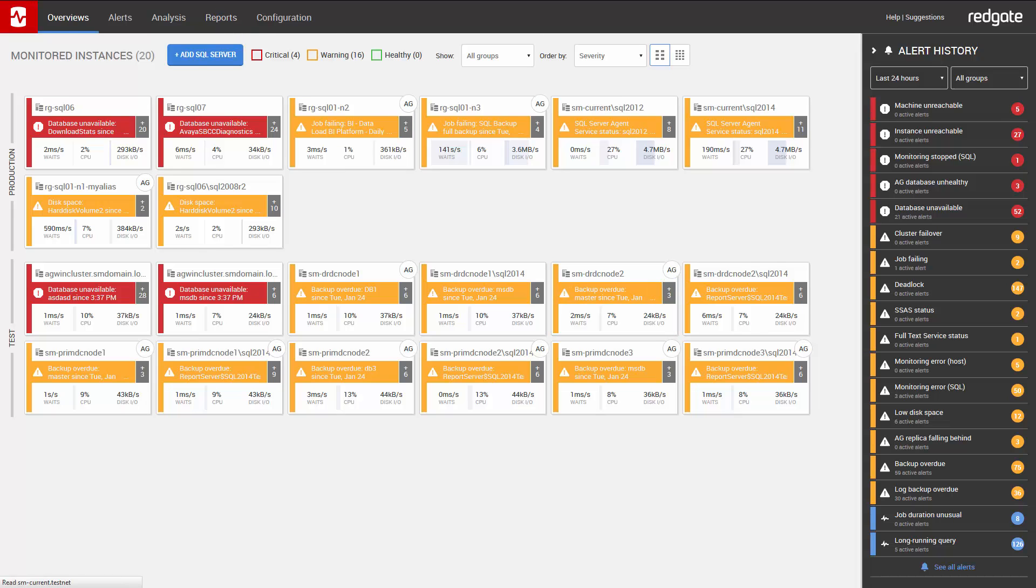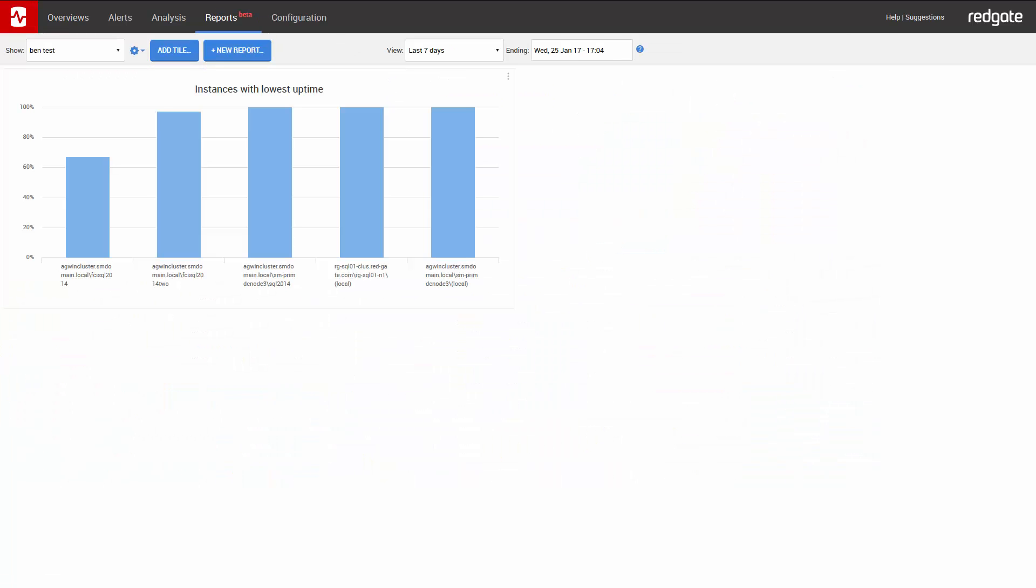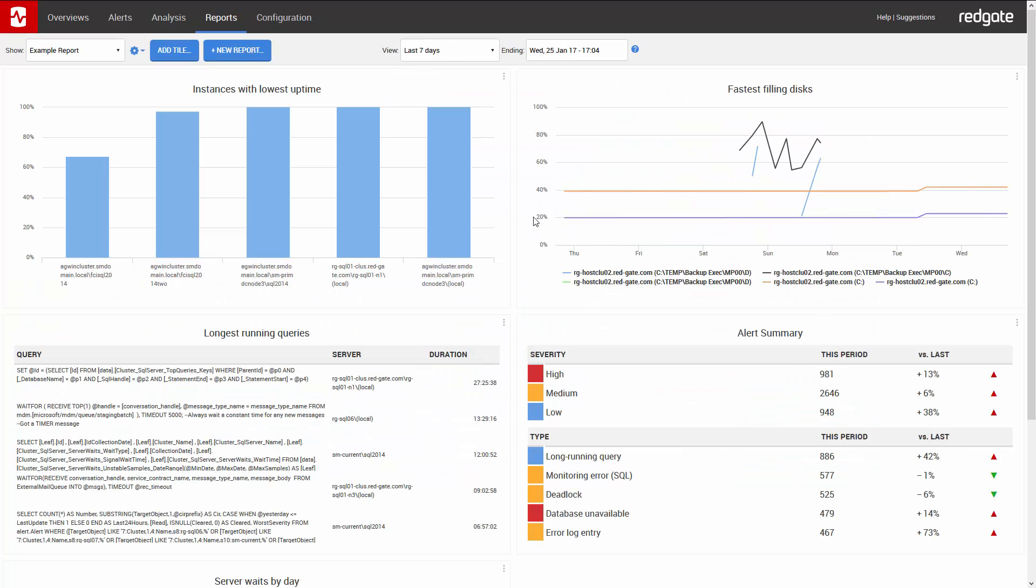By default, you're presented with an example report that covers your entire SQL server estate for the last seven days. You can change the duration of what you're looking at here, as well as its endpoint here.